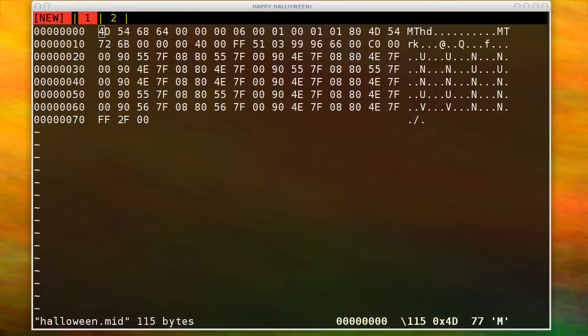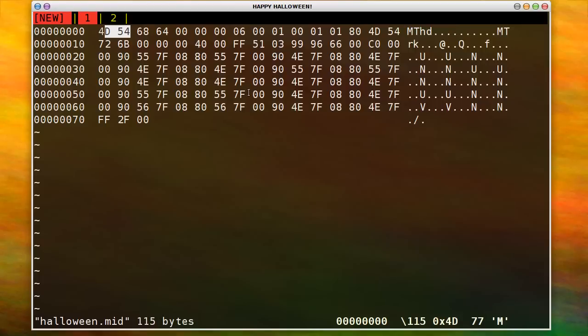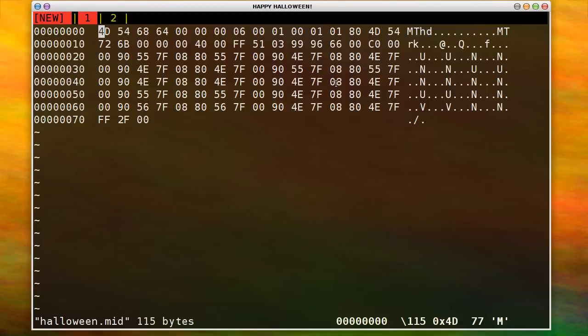And file formats, they start out with what are called magic bits, or magic bytes. And they're usually the first two to six bytes of data in the file, and oftentimes they're made up of the ASCII representation of what the file format means. So this kind of means MIDI track header, and if you look at like a GIF or a JPEG file, you'll see something that looks like GIF or JPEG at the front. And those are called the magic bytes.